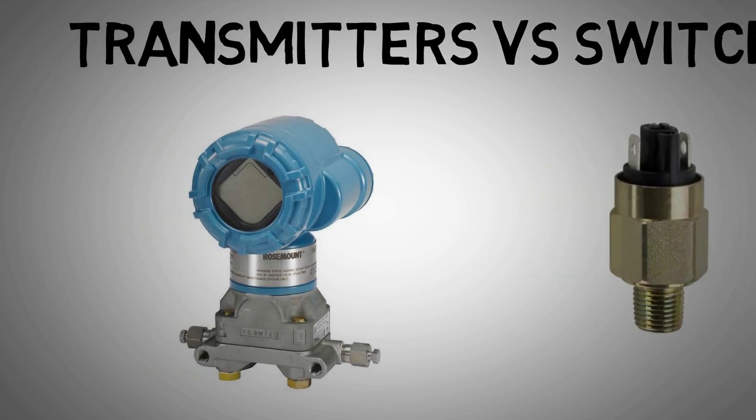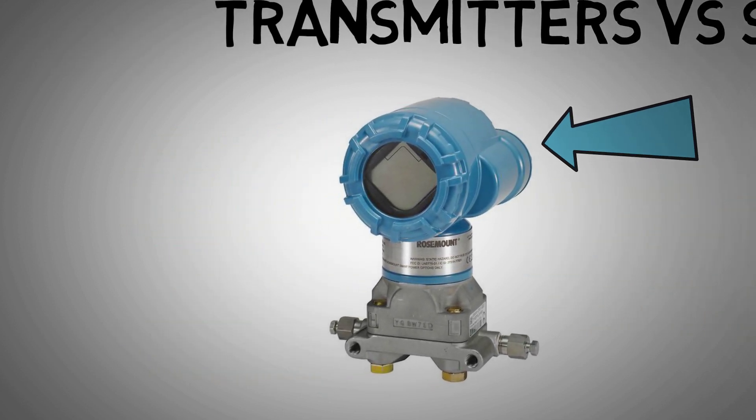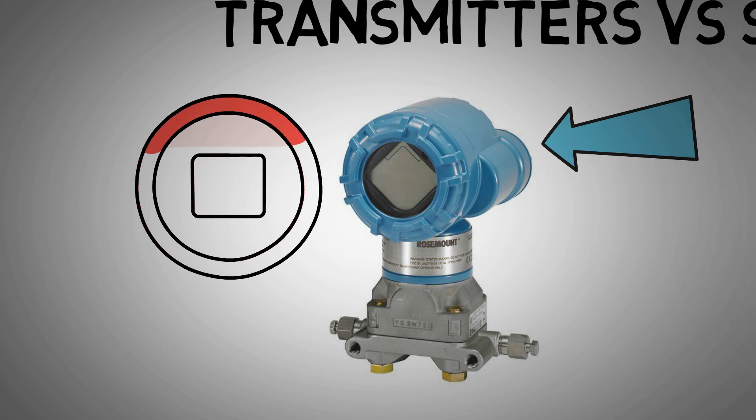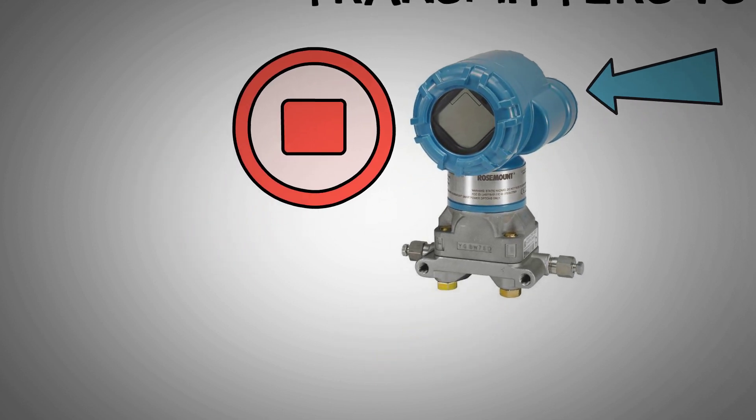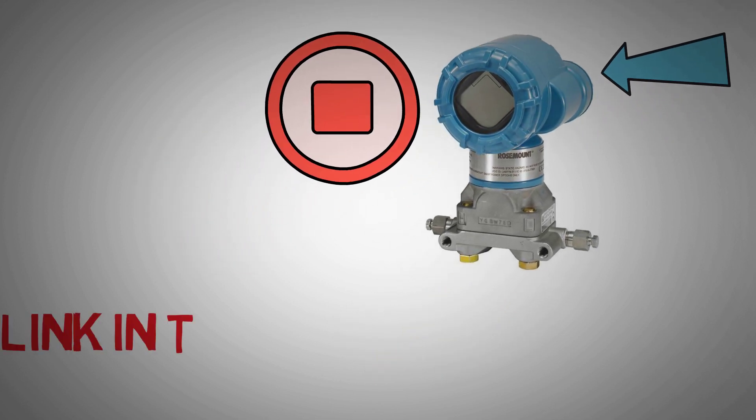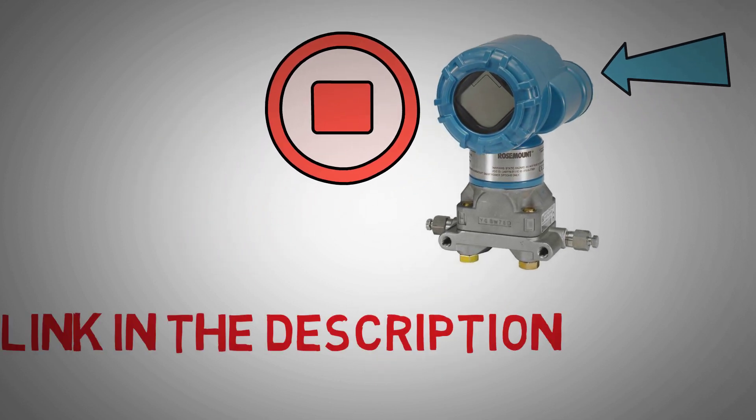First off, if you're not sure what transmitters are, then you're going to want to stop this video and first check out my video on transmitters. I'll leave the link in the description below.